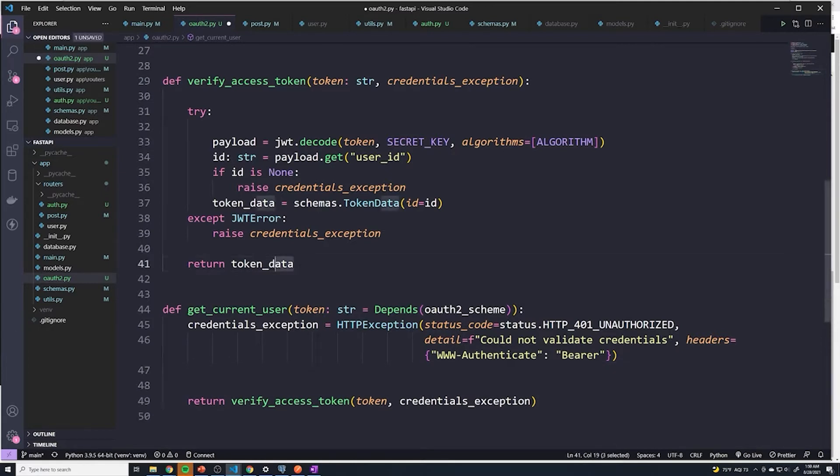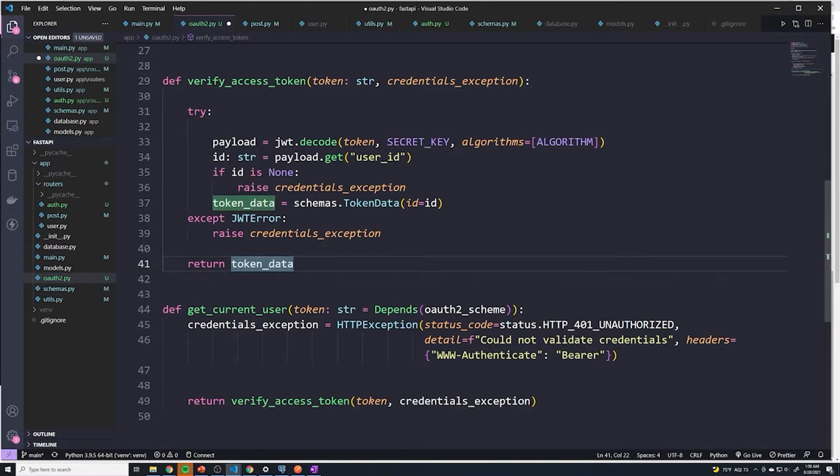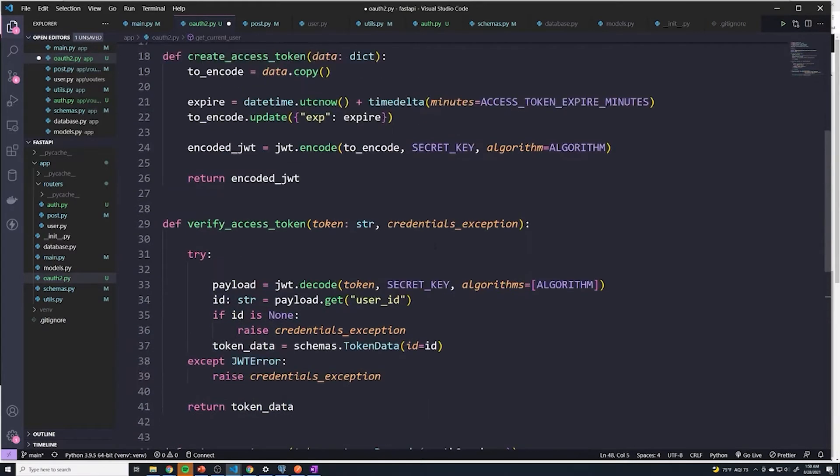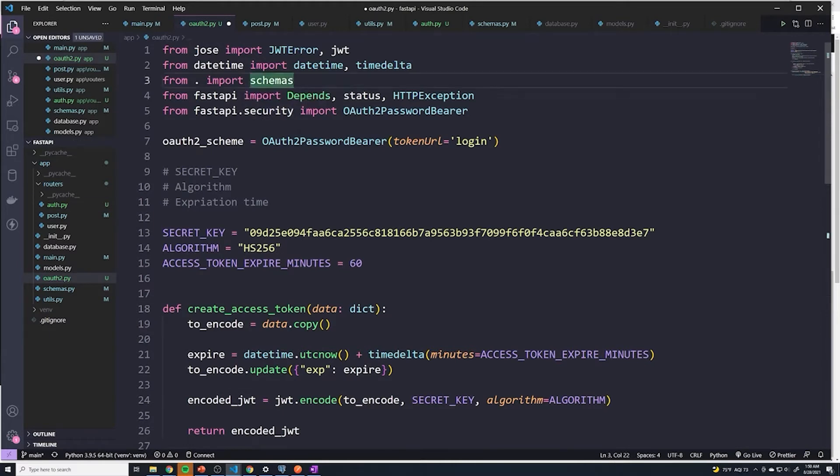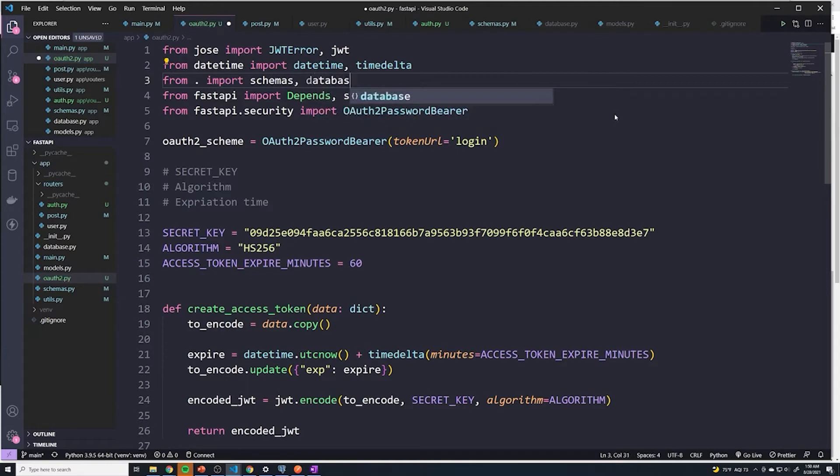And so keep in mind, we get the token data back, which is going to be nothing more than an ID. And what we're going to do is first of all, we need access to our database so that we can fetch the users. So from here, I'm going to import database.